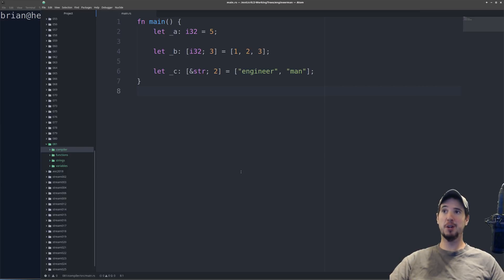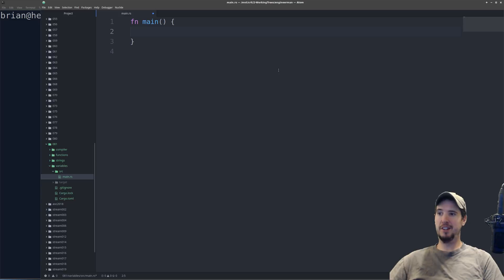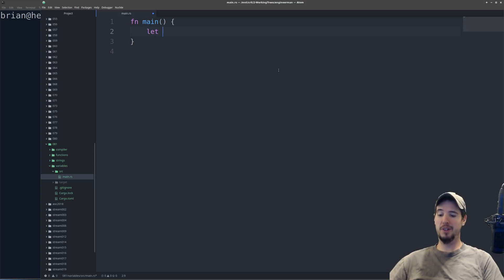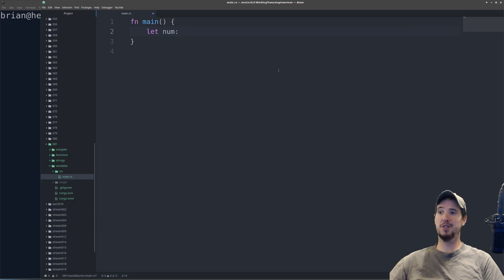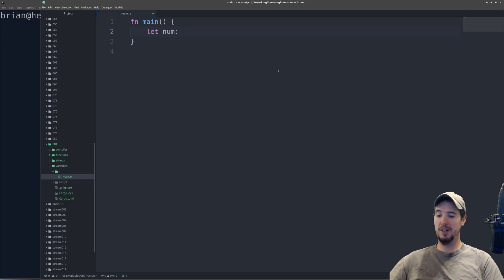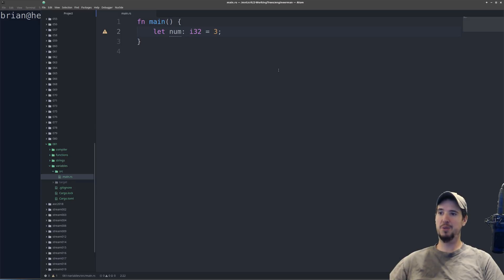So in Rust, the signature for defining a new variable is use the let keyword. So you say let, and then you do the name of the variable, in this case we'll do num, and then you do a colon, and then you specify its type. So in this case, if I wanted it to be an integer, say a 32-bit integer, I can do i32, and then you do an equal sign, and then you supply the actual number.